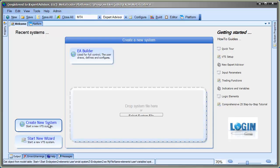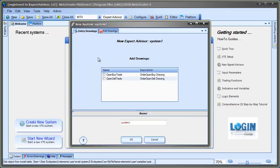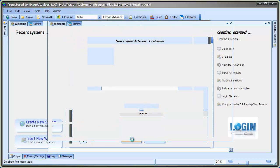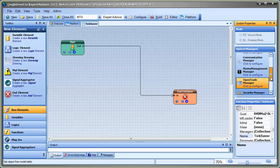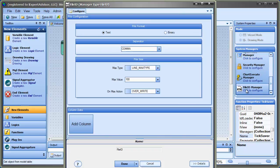So to begin with, we'll create a new system and I'll give it a good name. I'll call this one TIC Saver. Hit OK and this will create a single drawing. Now the first thing to do is to go into the Systems Manager and click the File.io Manager. And this is where we can configure exactly what the file looks like. And there are some other parameters as well.